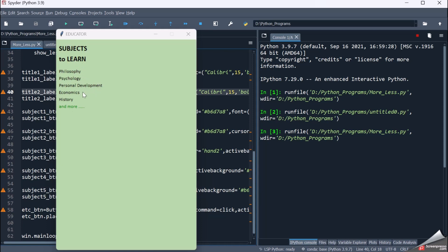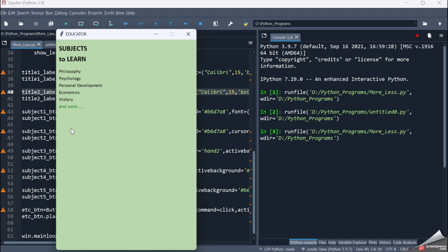So we have subjects to learn: philosophy, psychology, personal development, economics, history — and then a button called 'and more'. When I click on this button, some more subjects get displayed: physics, chemistry, biology. And again there is a button called 'show less'. If I click show less, some of the subjects will be hidden. Show more displays them, show less hides them — this is seen in many websites on the internet.